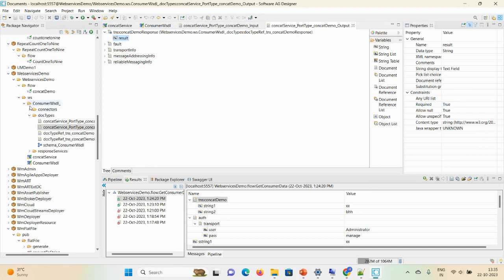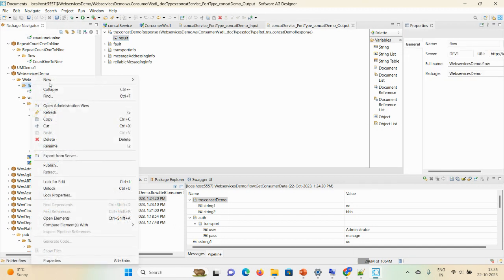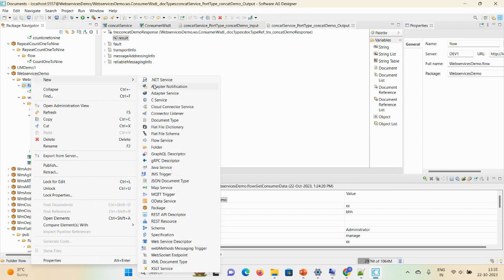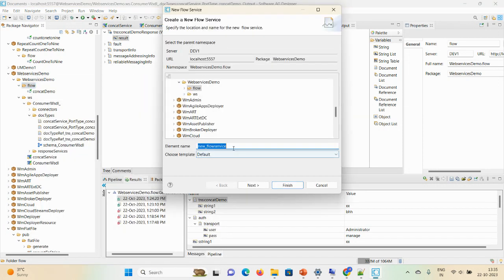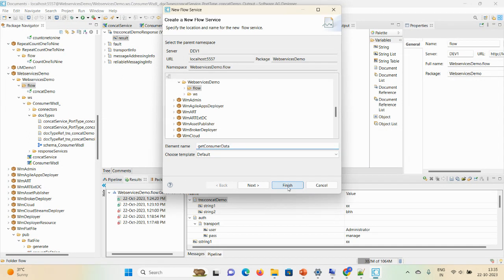Now I'm creating one flow service. New flow service, give the name as get consumer data, and then finish.